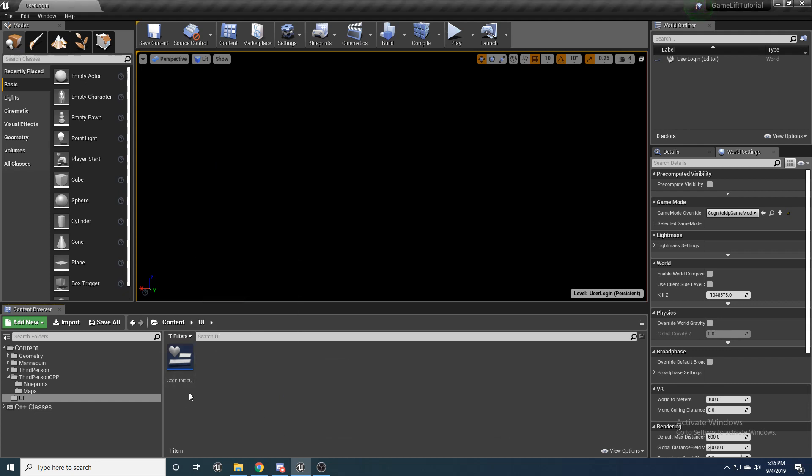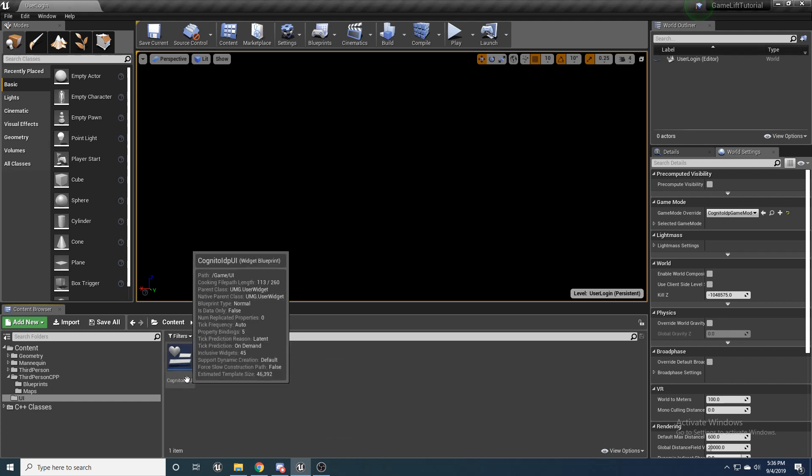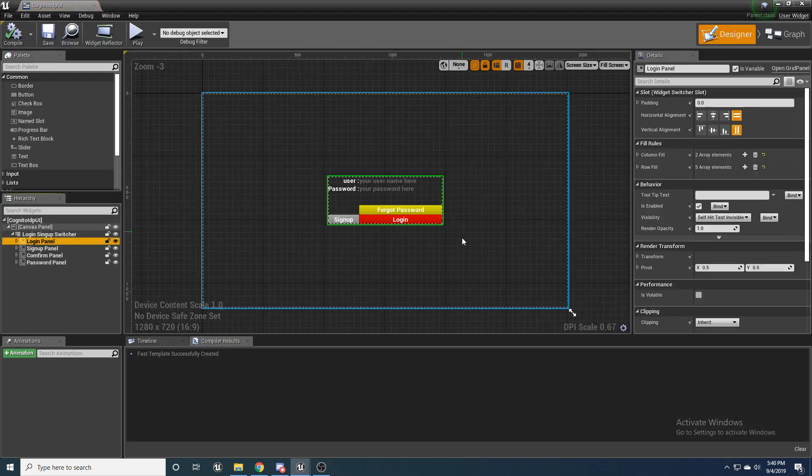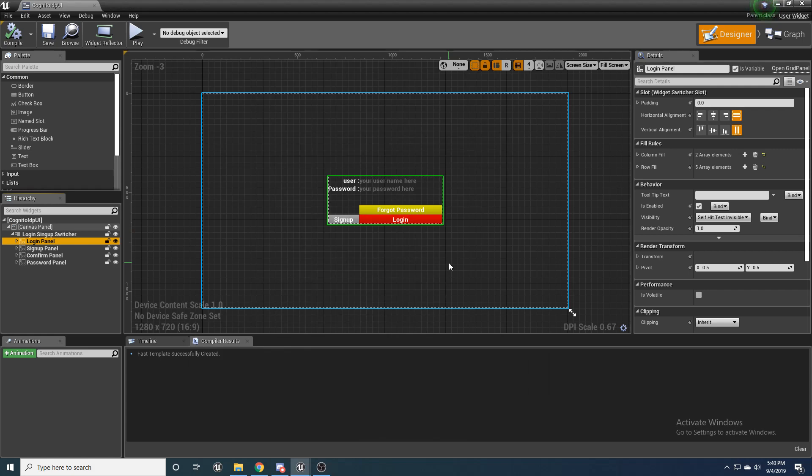Just user interface, widget blueprint, Cognito IDP UI. And let's go ahead and open that up. Alright, so now that we got that widget blueprint opened up, I'm going to go ahead and give you a quick rundown of the user interface that I created here.